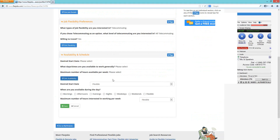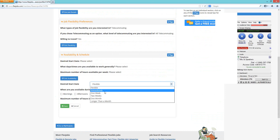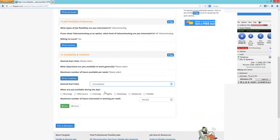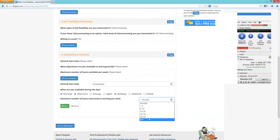The last section on the My Job Search tab is availability and schedule. You can set whether you're flexible on start date or want to start immediately, or if you need to give two weeks' notice. Select what schedules you're available for and your preferred hours — flexible or specific options. Save when done.